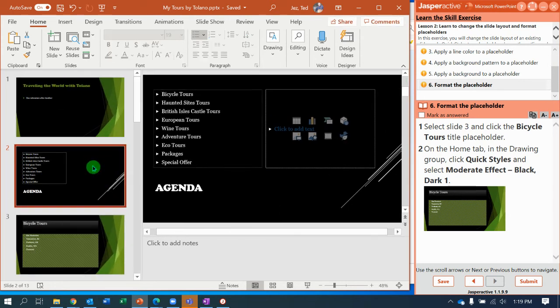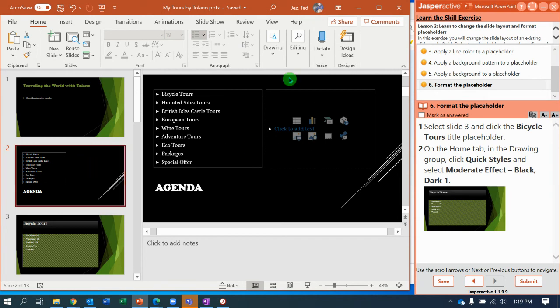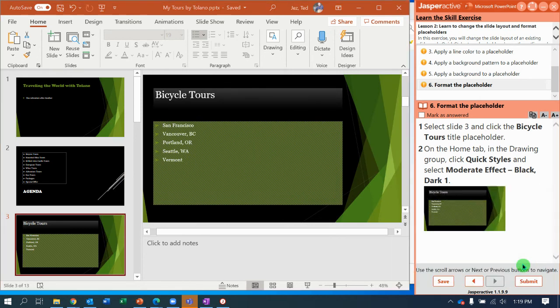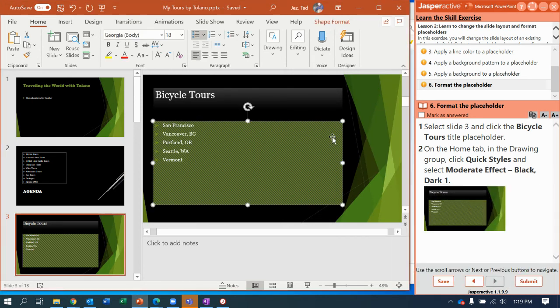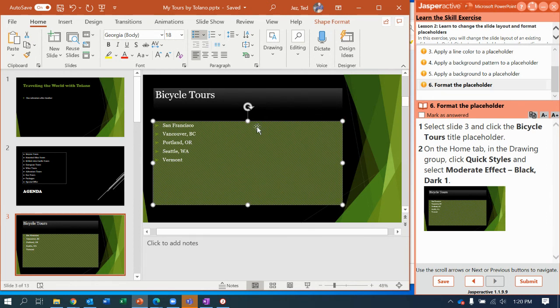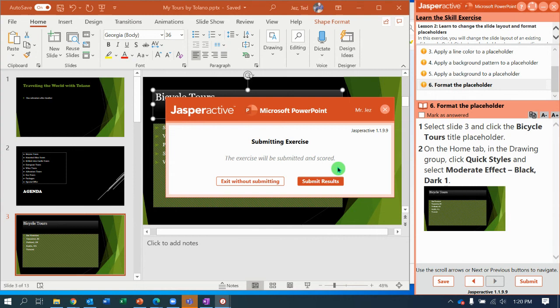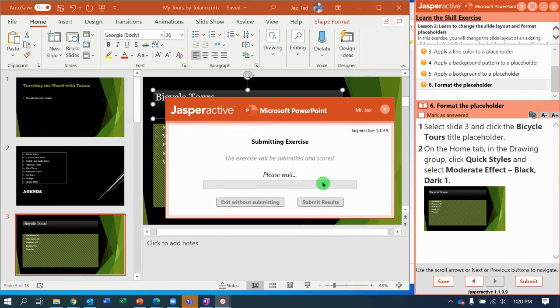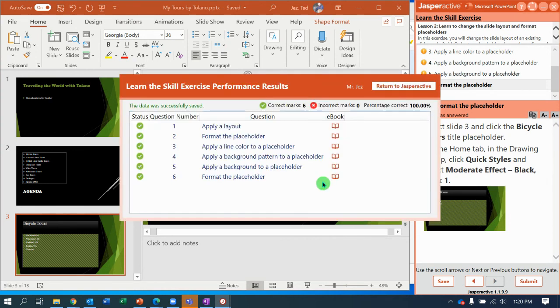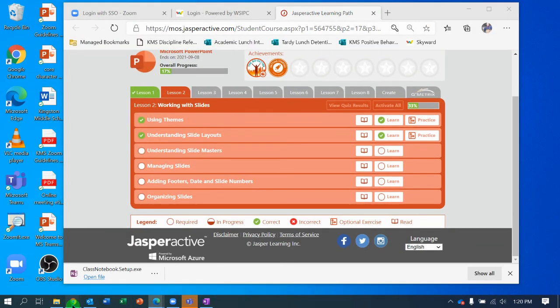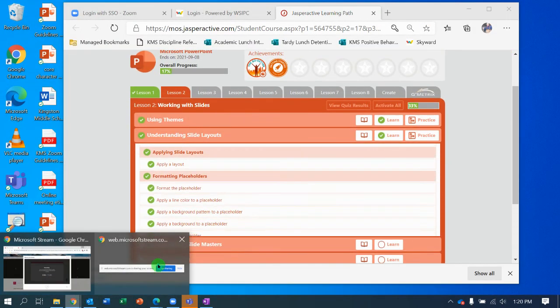Let's review our work. Make sure that slide two, the agenda slide, has the changed layout. And slide three has the San Francisco box with the gray outline and the diagonal dark downward with the moderate effect black dark one background. And quick styles in bicycle tours moderate effect black dark one. If you've got all that done, you should be able to submit. Submit your results. And Jasper Active should give you 100%. Thank you very much. Let's call this done.